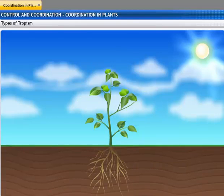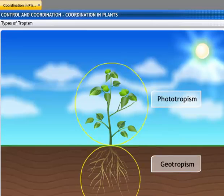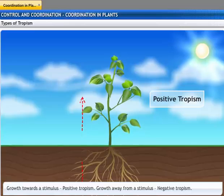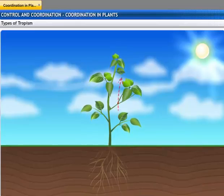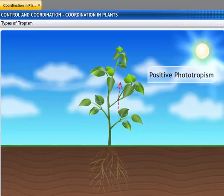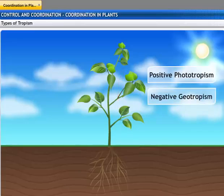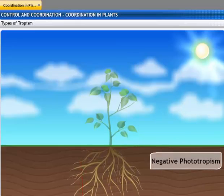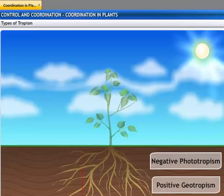The most common tropic movements are phototropism and geotropism. Growth towards a stimulus is a positive tropism, while growth away from a stimulus is a negative tropism. Shoots respond by bending towards light, showing positive phototropism, and grow away from gravity, showing negative geotropism. Roots bend away from light, indicating negative phototropism, and grow towards gravity, indicating positive geotropism.